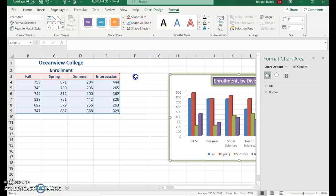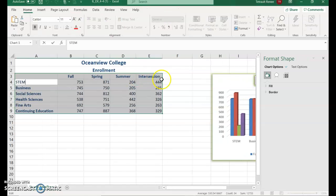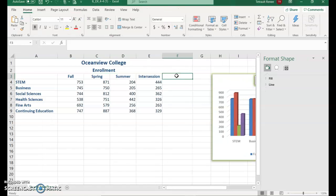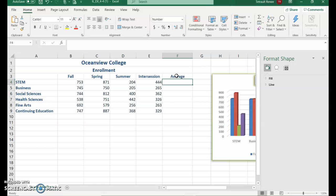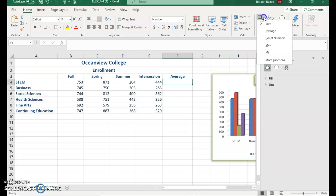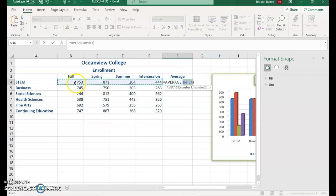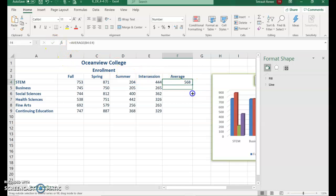Select cell F3 and type 'Average'. Then create a formula using AutoSum — go to the down arrow, choose Average. It should reference B4 through E4. Verify and then use the fill handle to apply it down the column.